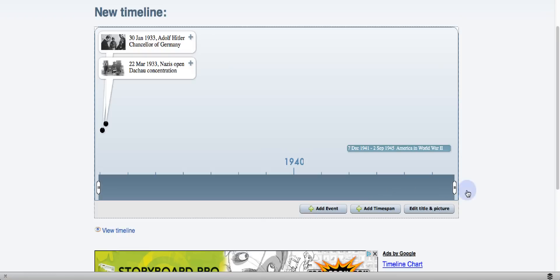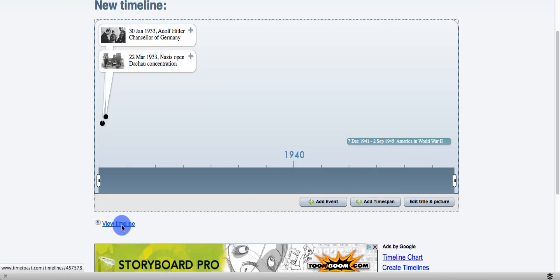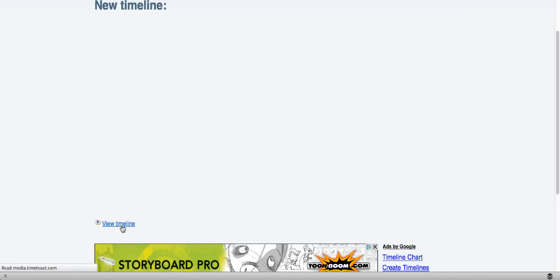And if you look at the bottom, you can see the time span, and it shows up right here. When I have the events that I want on there, or if I want to preview it, I can view the timeline.